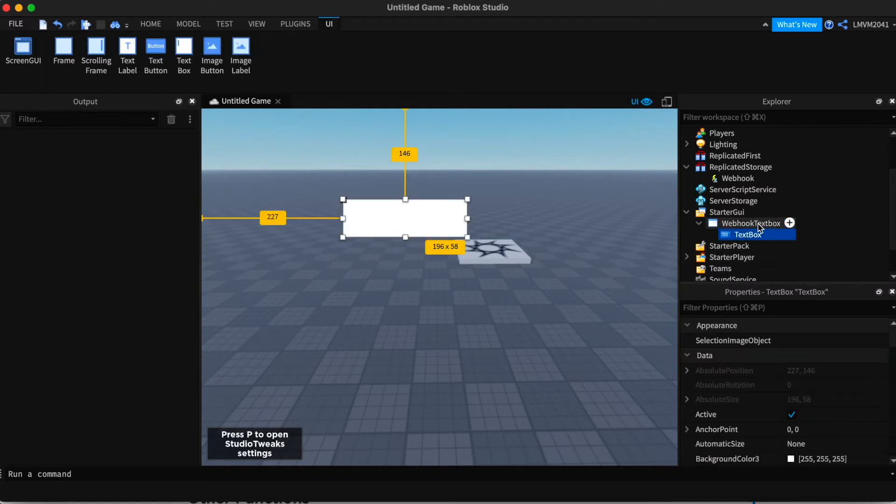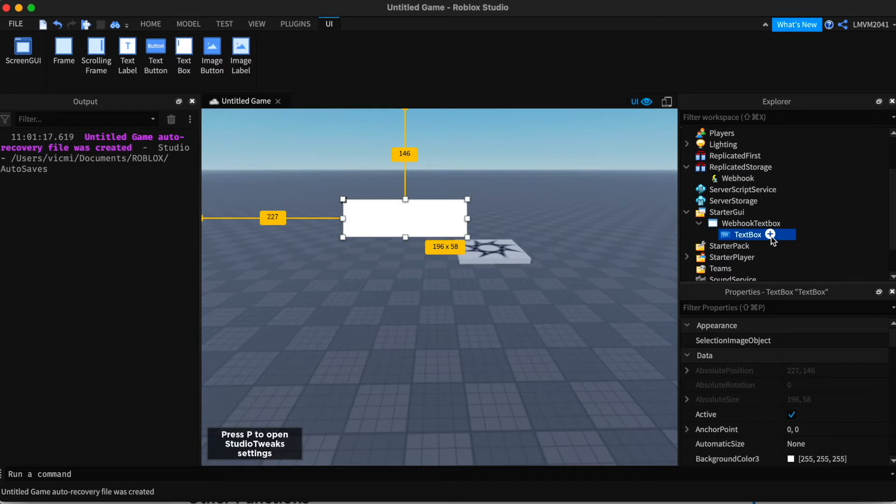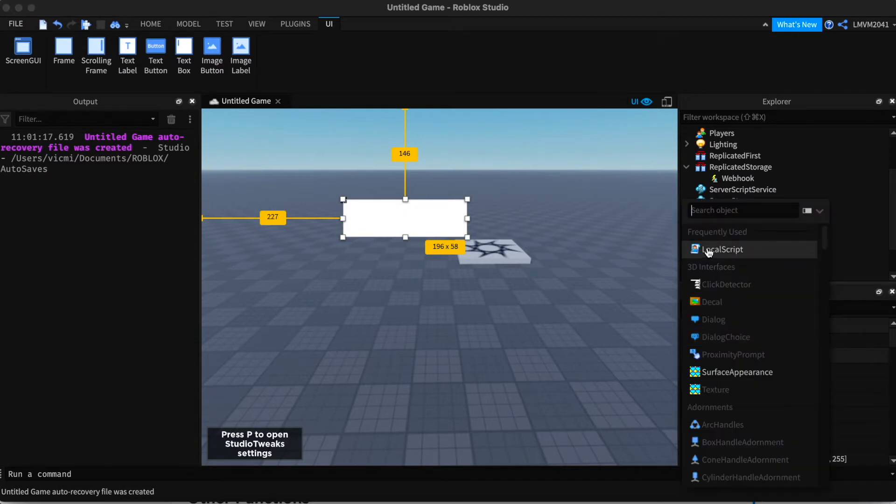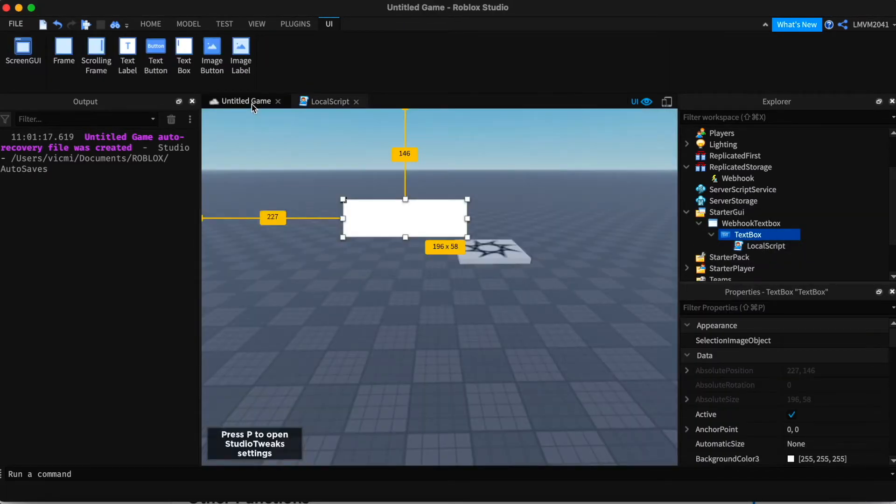Alright, so we have our webhook text box and the text box itself. And inside I'm going to add a local script. We're going to get back to that local script in just a minute.